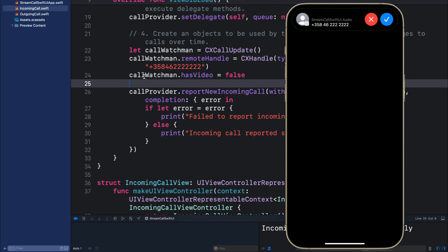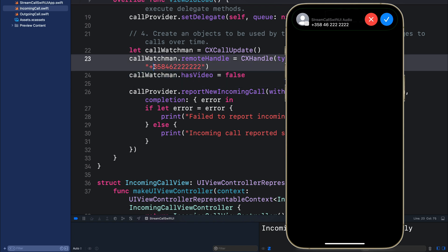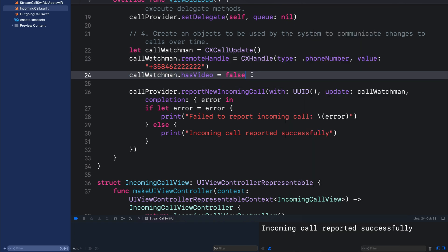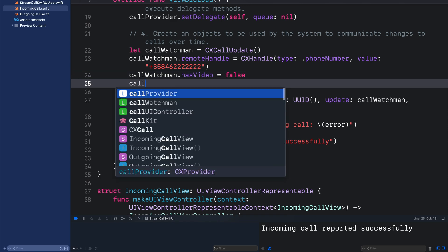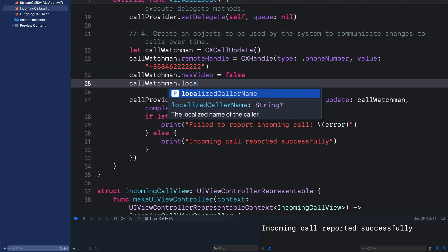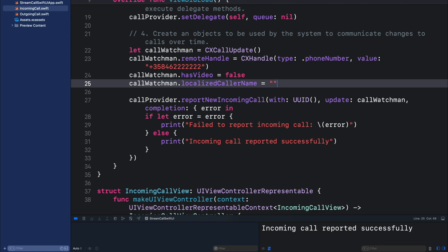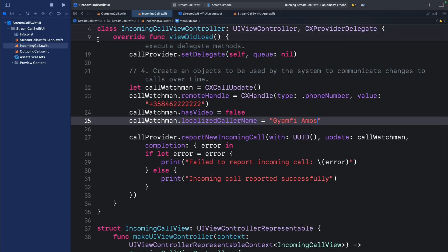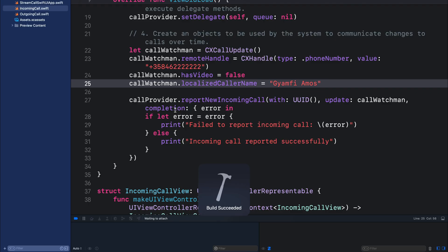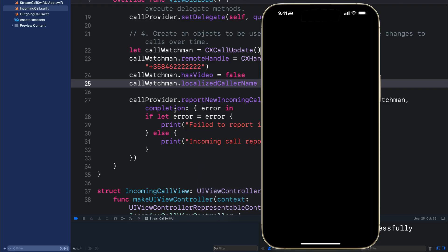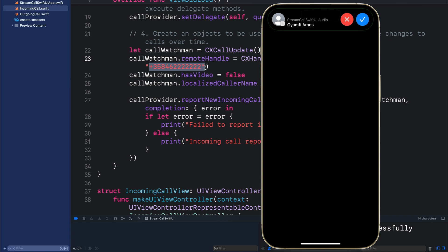We can also use the instance of the object we defined here to override this number. That can be done by using the localized caller name. So let's add it here. So here we can put any name and then run the app again. So now you can see our incoming call has overwritten the number we entered here with the localized name.